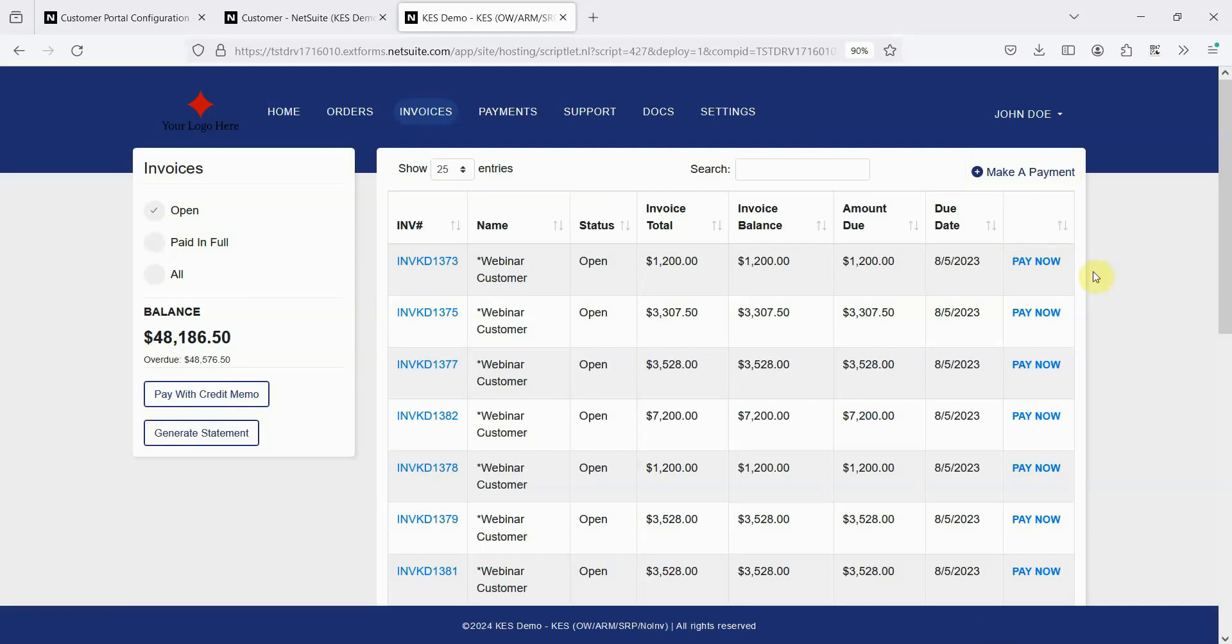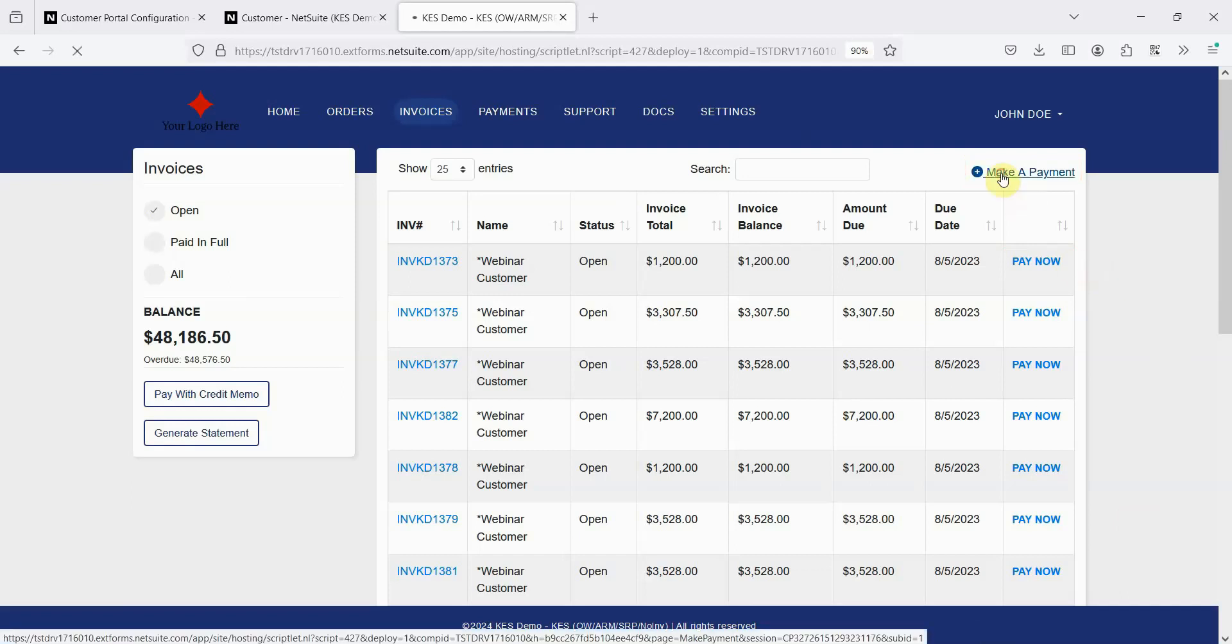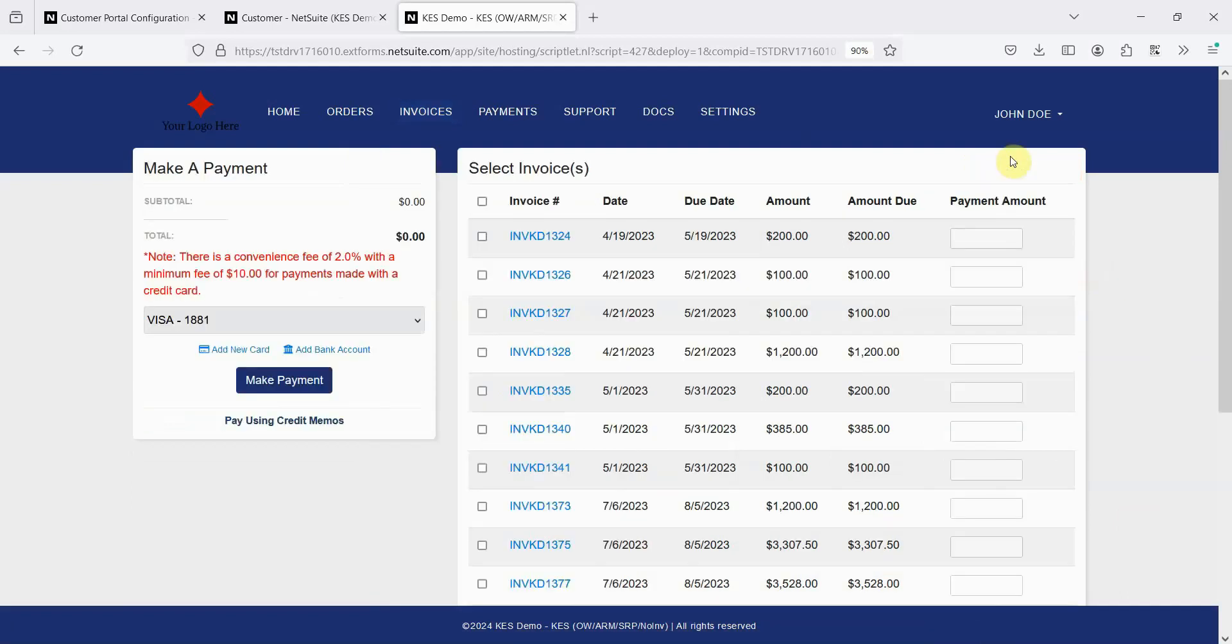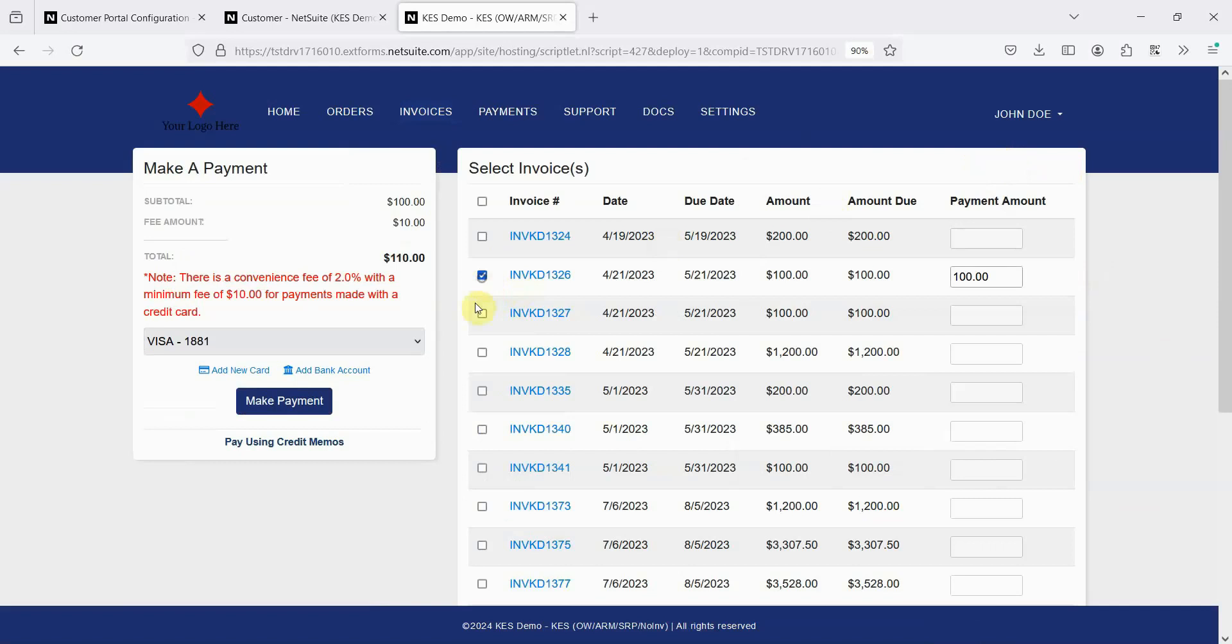Right now, I'll select Make a Payment, I'll select a few invoices, and the total updates as these are selected.